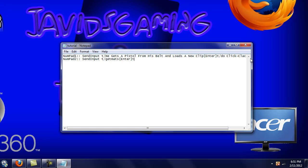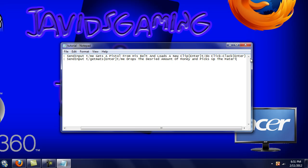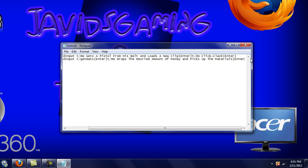And then drops the desired amount of money and picks up the materials, enter. So that's basically it.